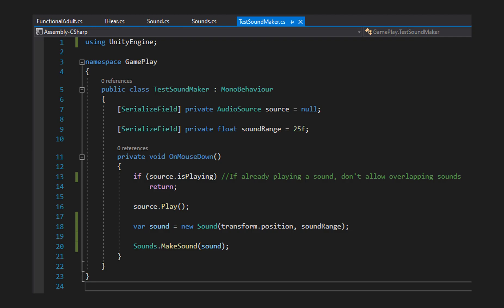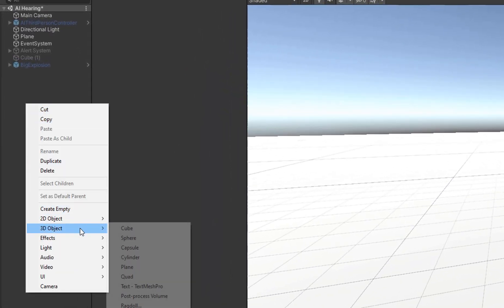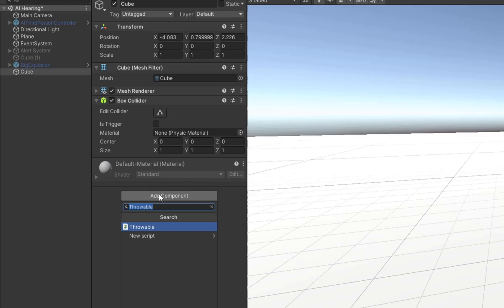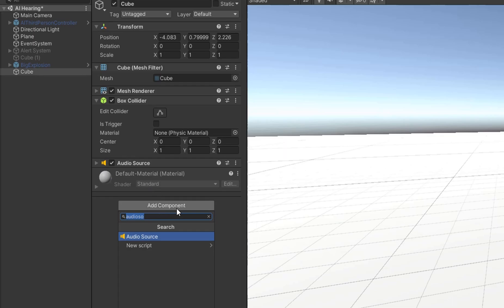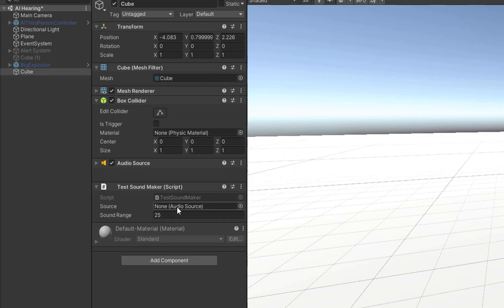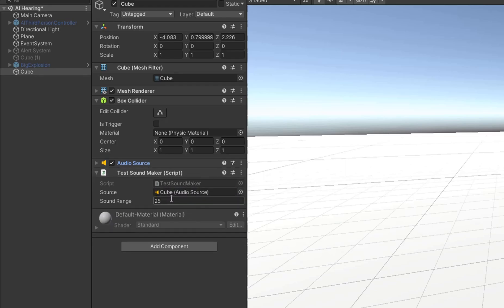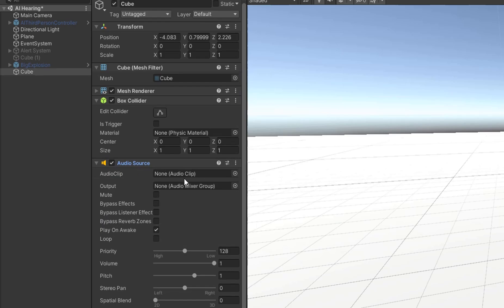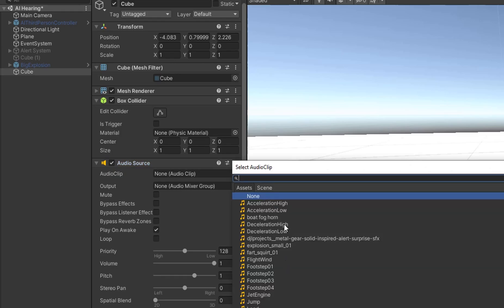That Sound takes a position and a range, so we pass in the object's position and the sound range set in the script. In the scene, I'll create a new 3D cube, give it an AudioSource, and add the TestSoundMaker script to it. I'll assign the AudioSource to its field and leave the sound range at around 25. Then I'll assign an audio clip — I've got a foghorn — and we can listen to it right now.